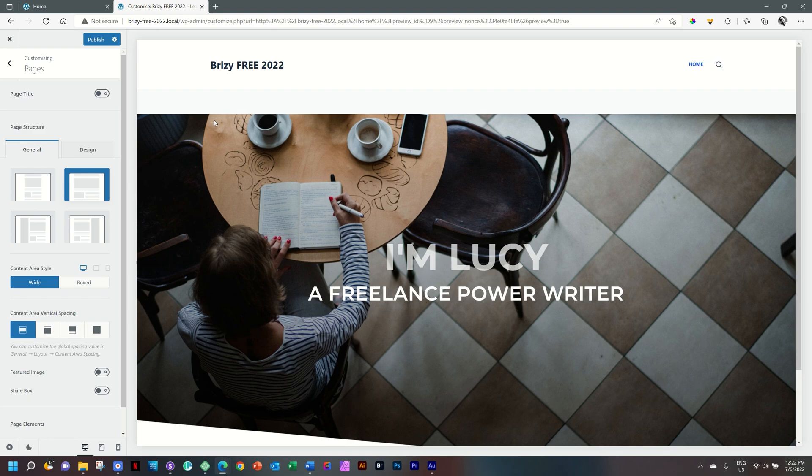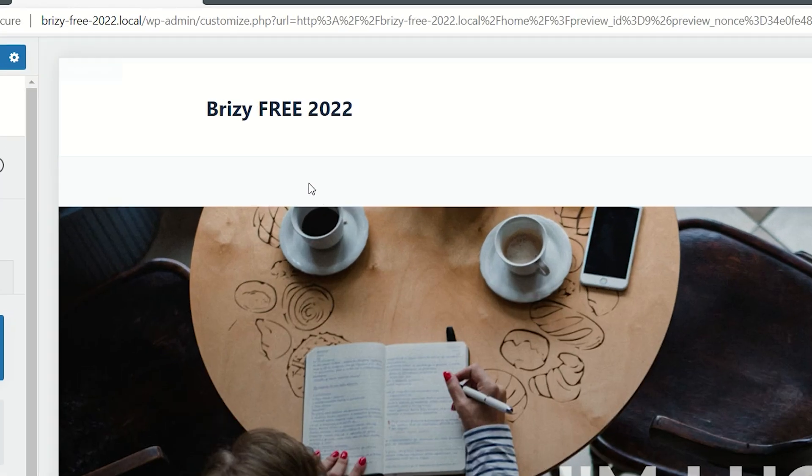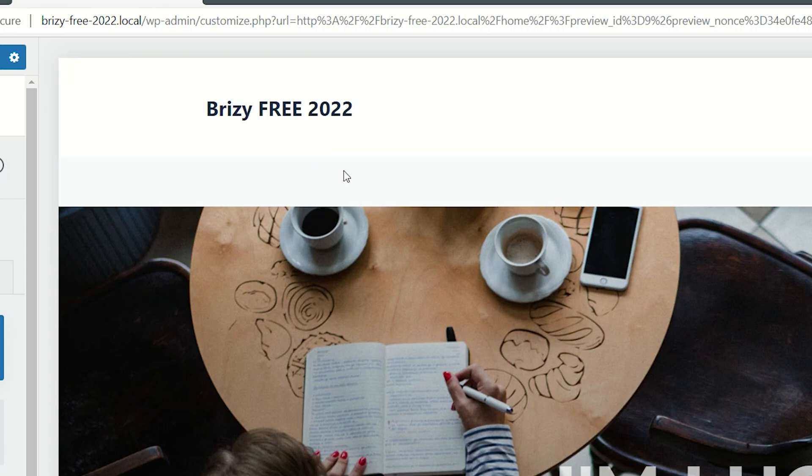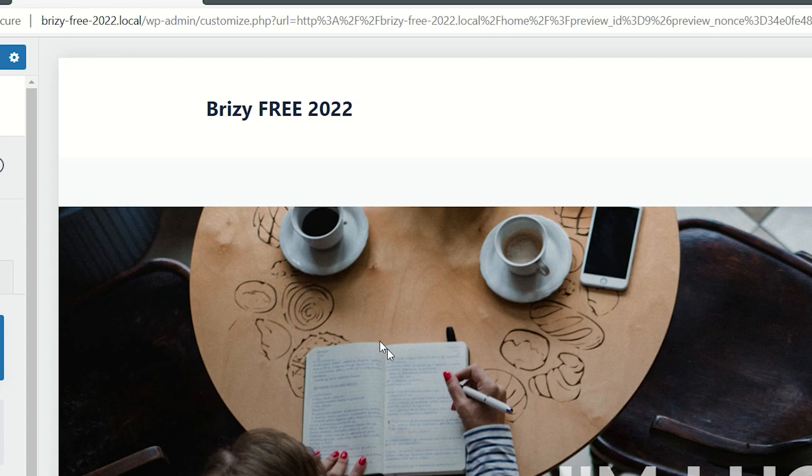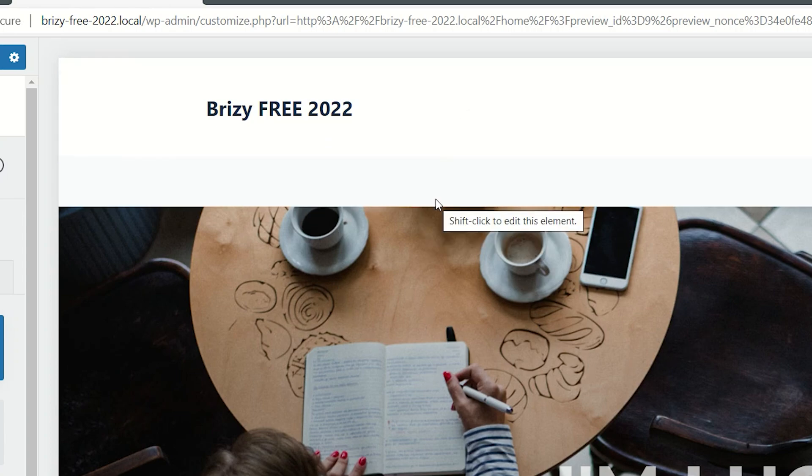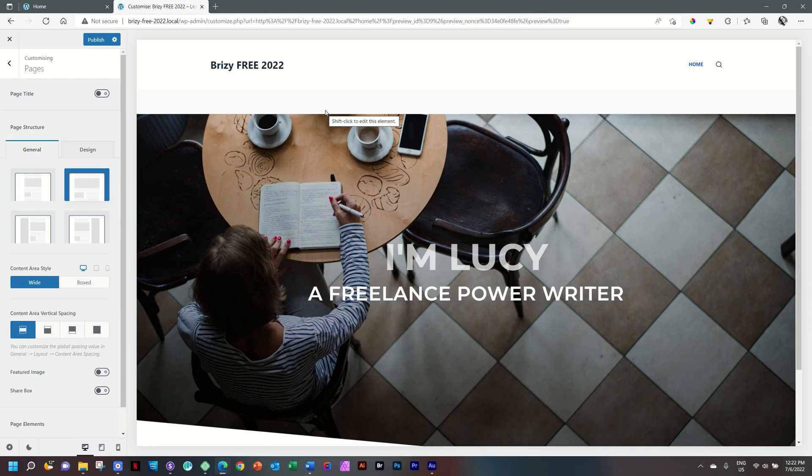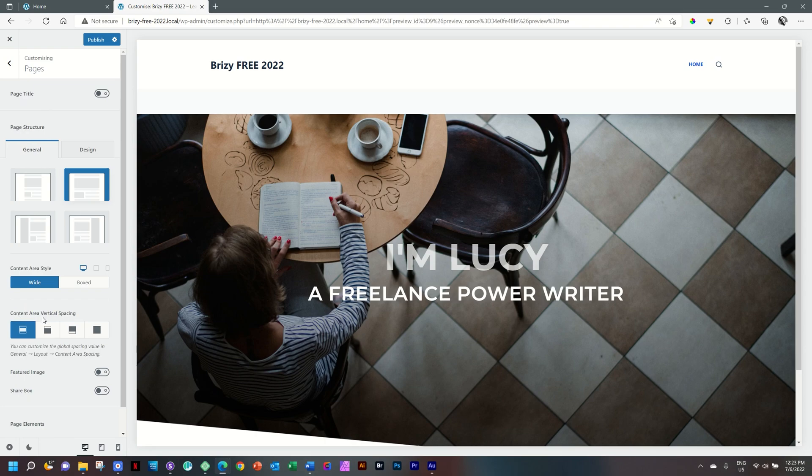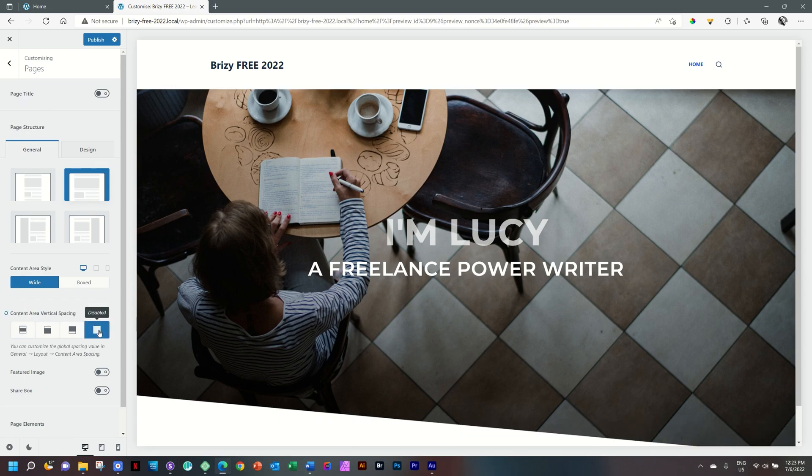Once we do that, you'll notice there is a gray area between the header section and the header at the top. That is something to do with vertical spacing, the content area. What we want to do is disable it. With this panel still open, go down to where you see Content Area Vertical Spacing and select Disabled. And now you'll see it pops to the top.